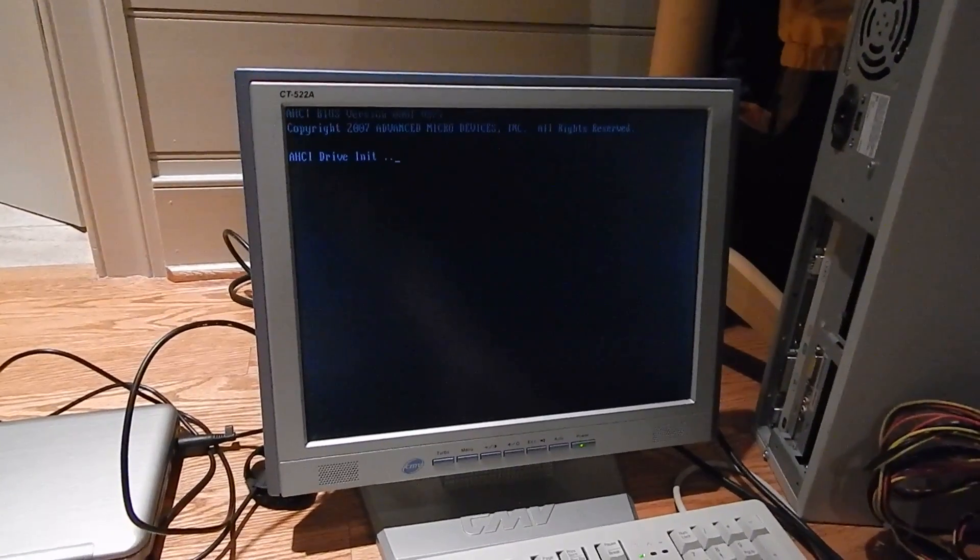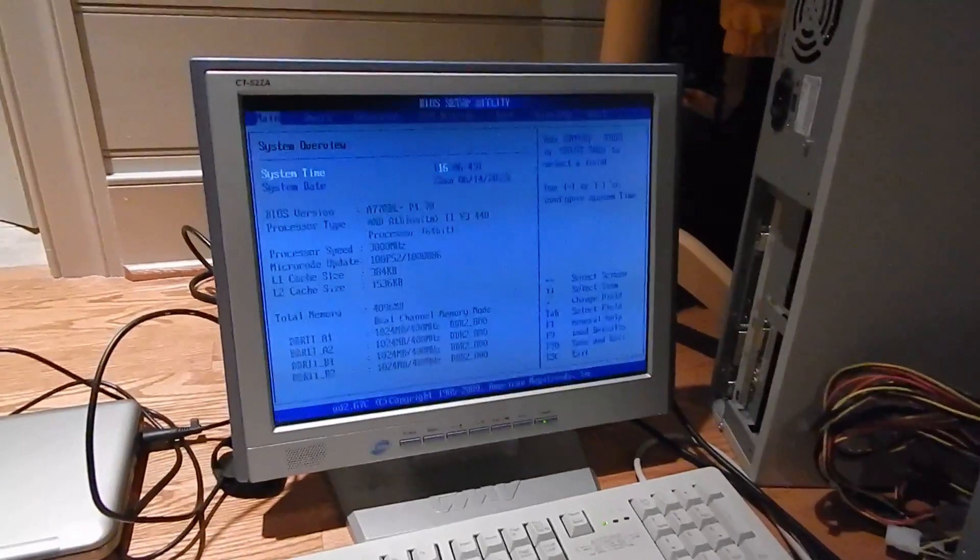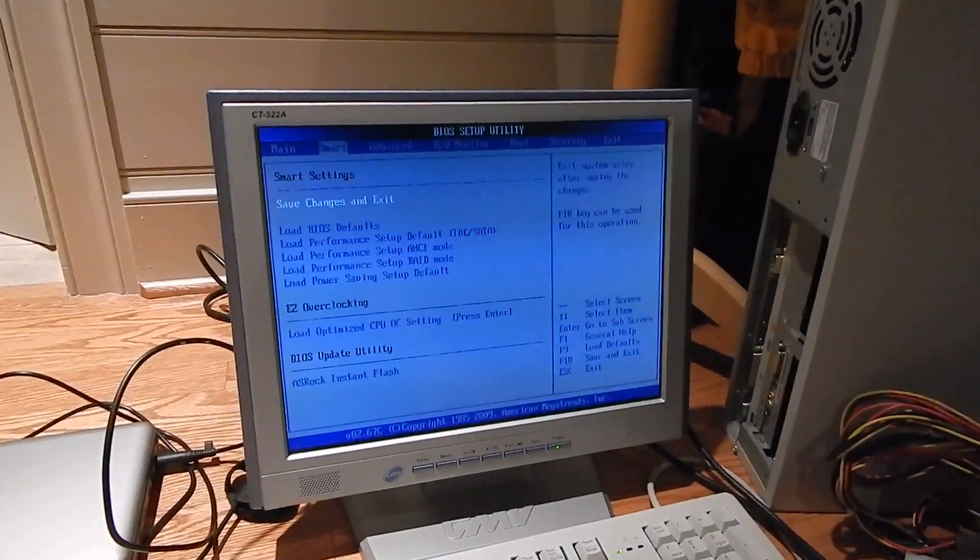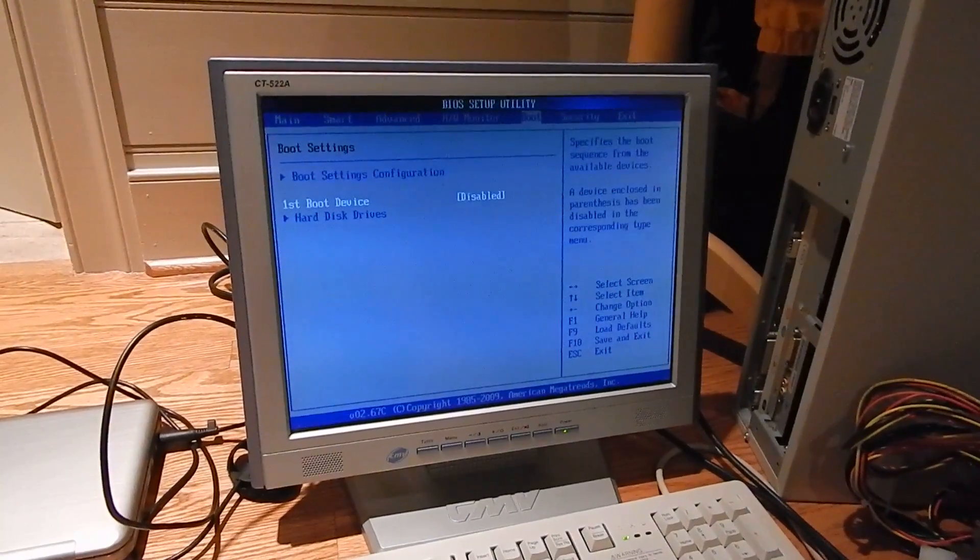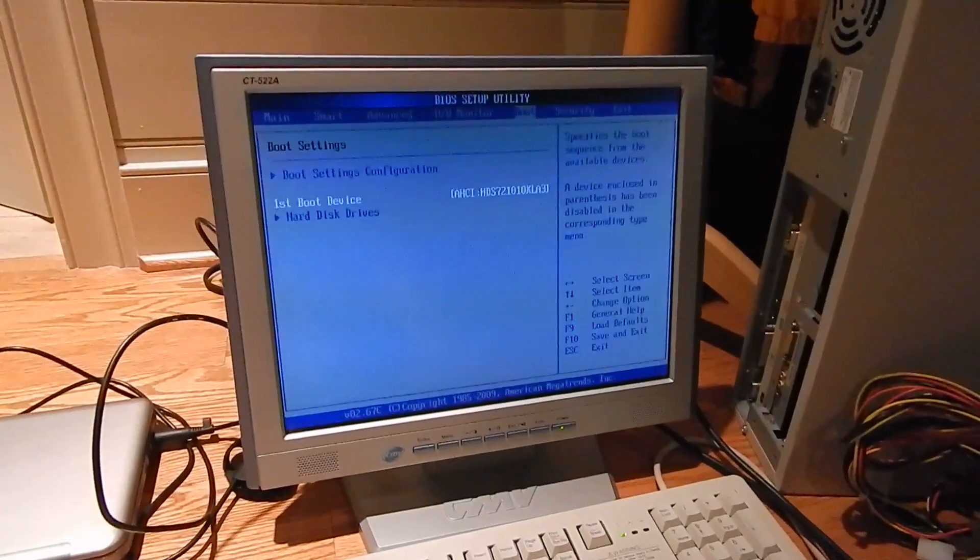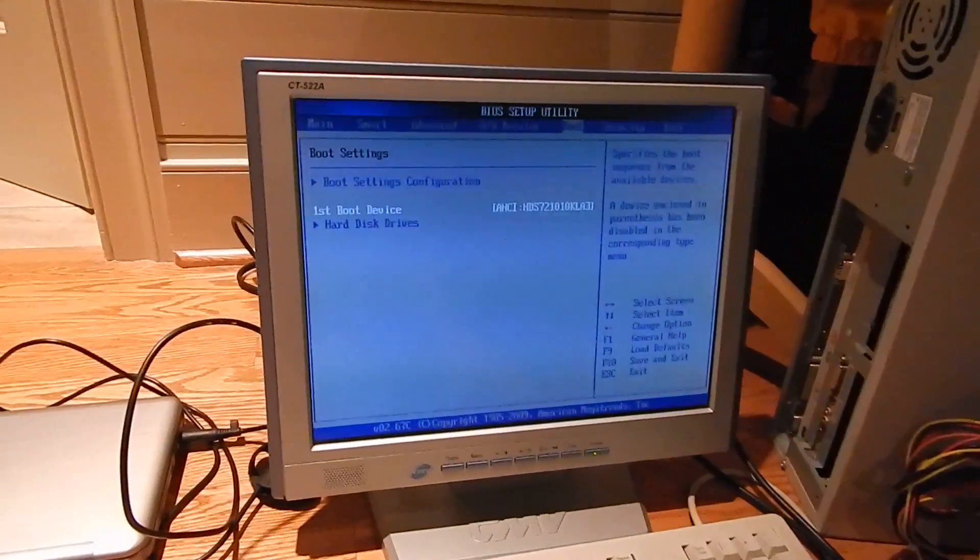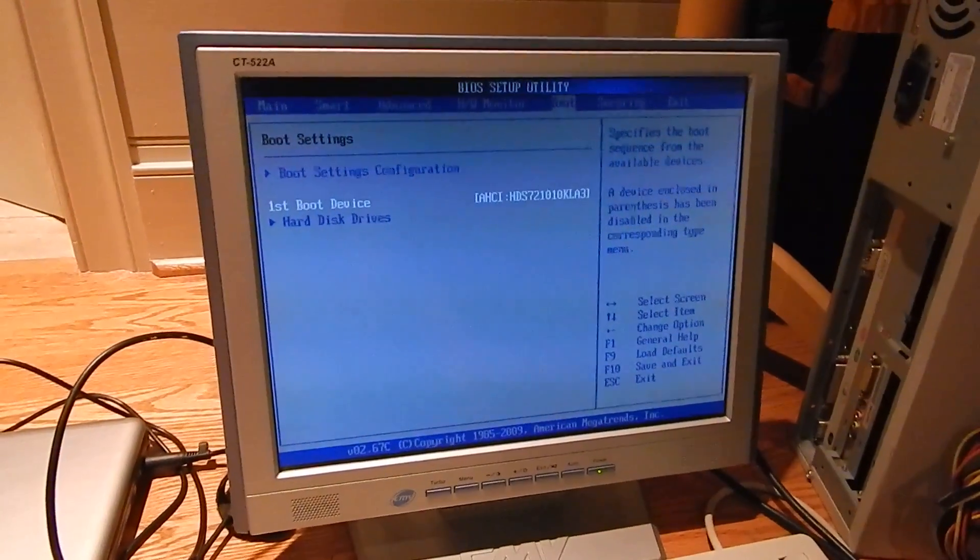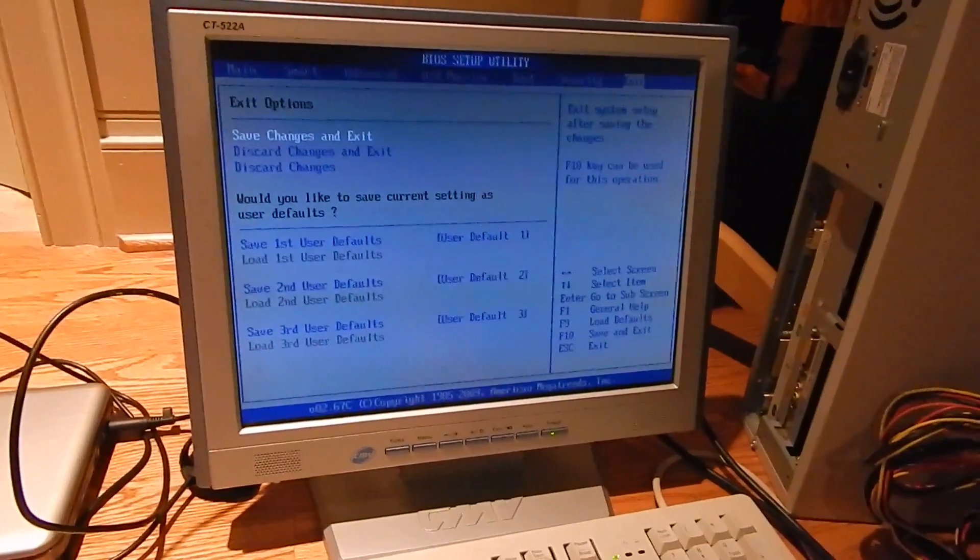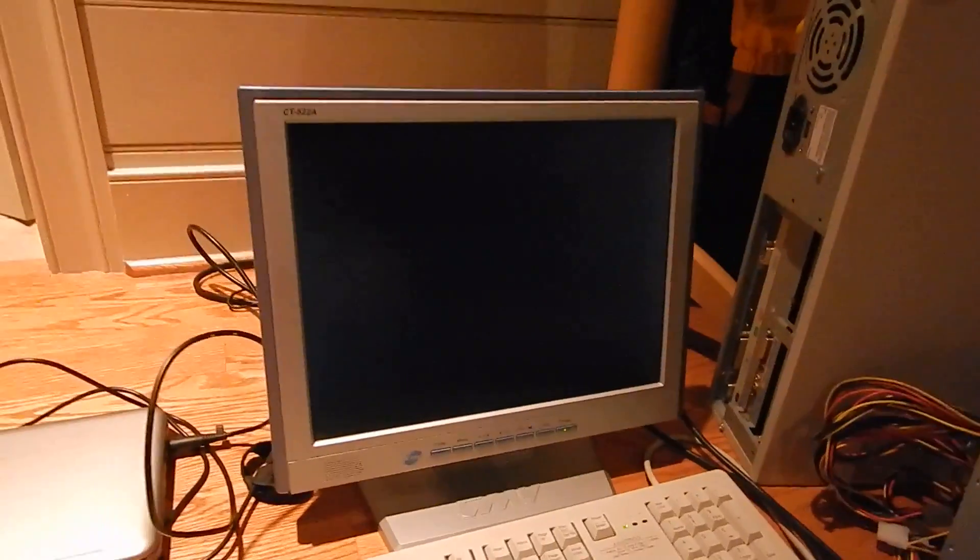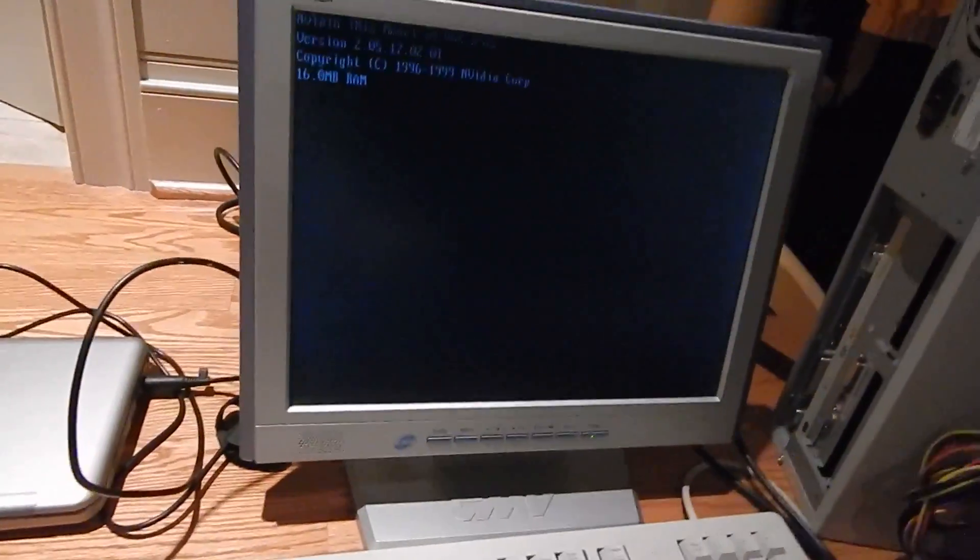Alright, let's see what the heck is going on here. There's the boot configuration. Oh, the boot device was disabled. Wow. How does that happen on a motherboard? I've never seen that before. Now this little guy should boot.